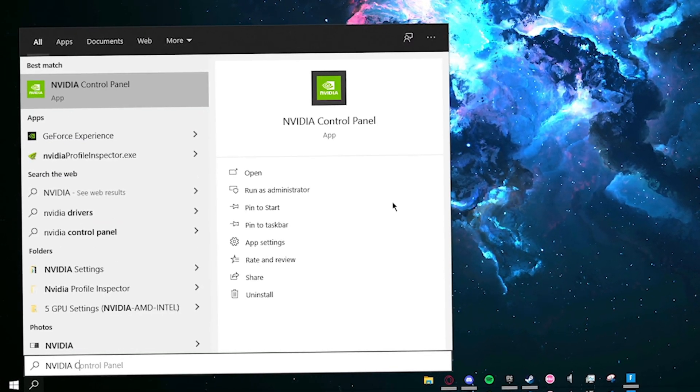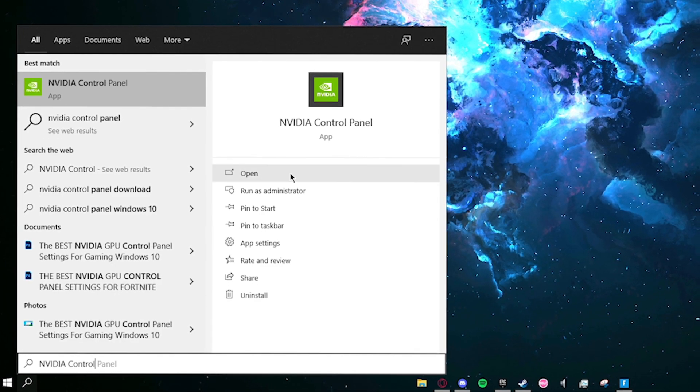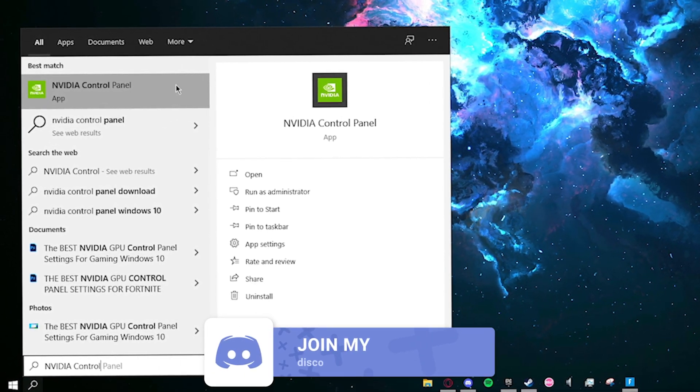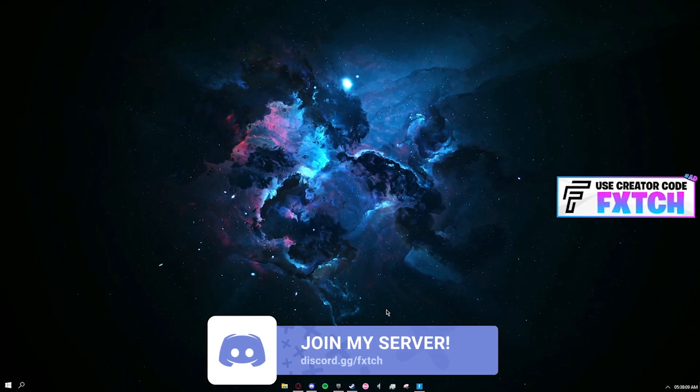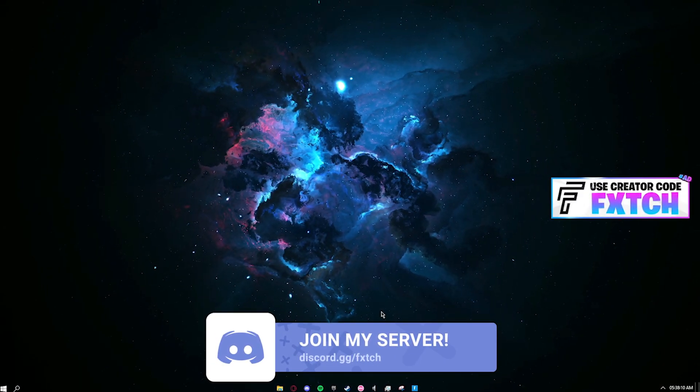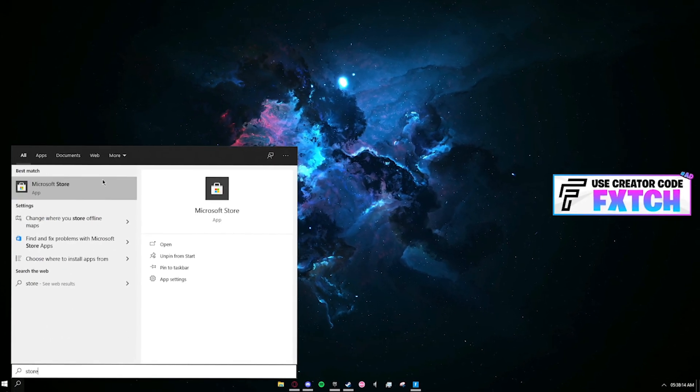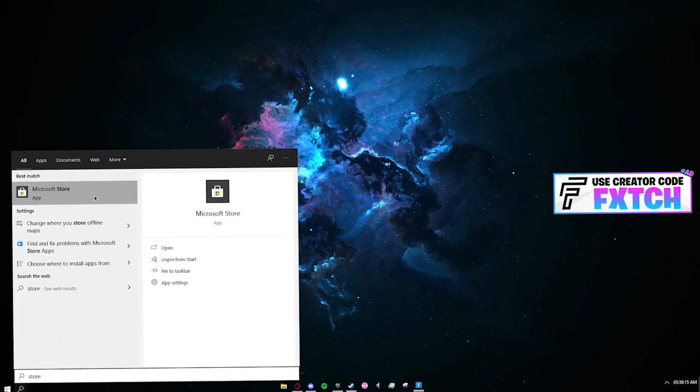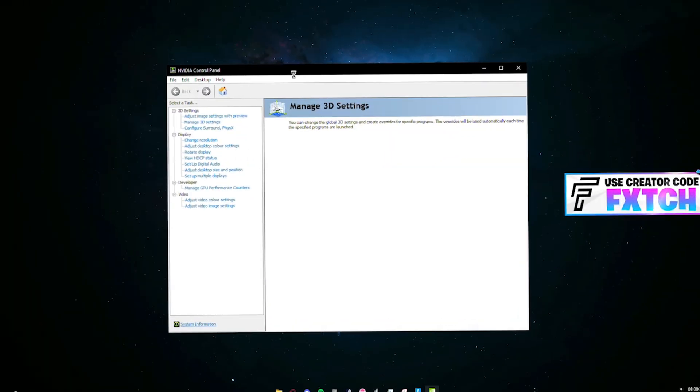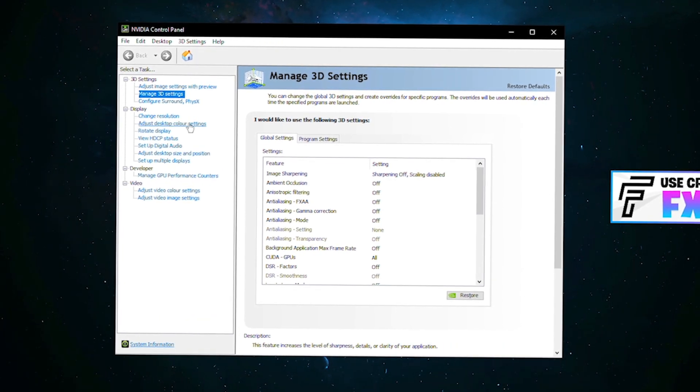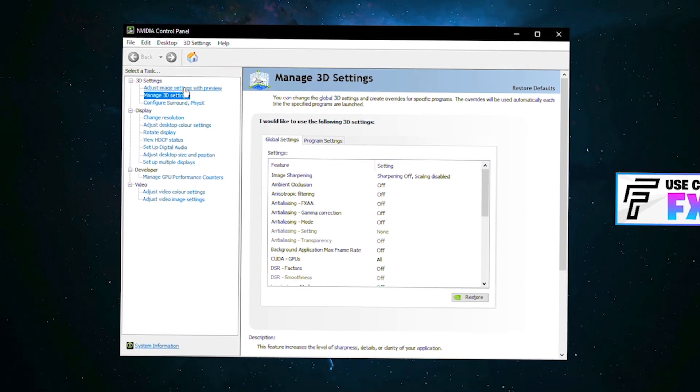If it's also not there, you basically don't have it open at all so you just want to simply search up NVIDIA control panel in your search bar and you will find it. If you still don't have it and you 100% have an NVIDIA graphics card, you need to search up store and download it from the Microsoft store.